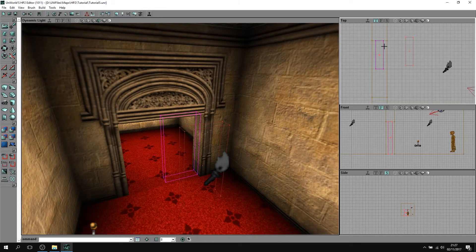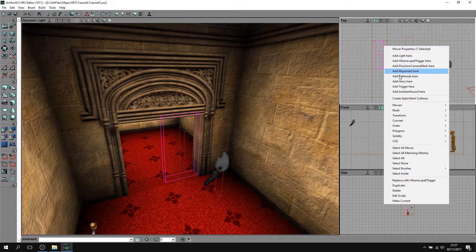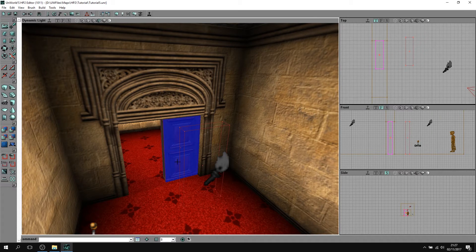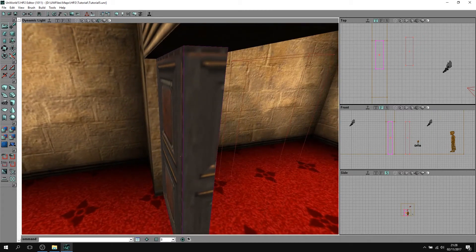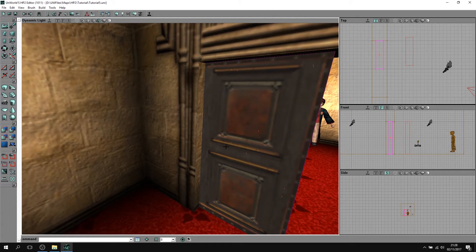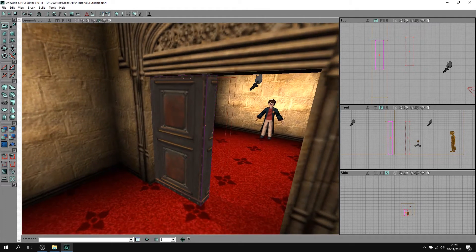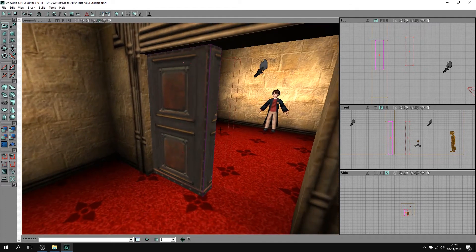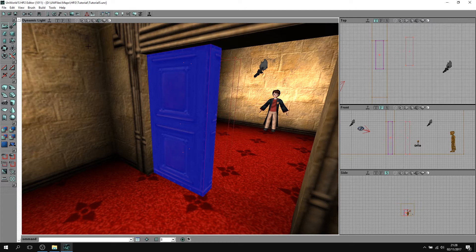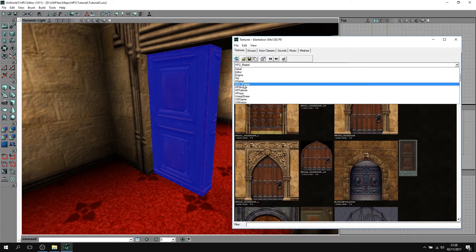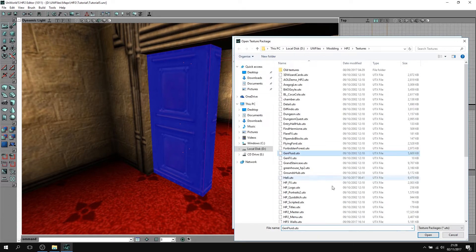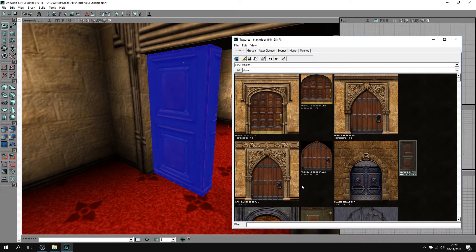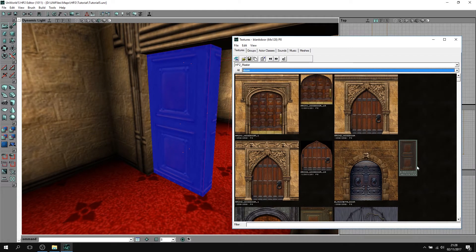Now you've got this nice mover here. What you want to do is right click, movers, show polys. Now yours might not look like this - it looks like this for me because I already did this before. What you basically need is if you select all the surfaces, if you click on one and do shift B, it highlights all of them. Then you can go to your texture browser, open HP2 master from your textures folder, which is here. HP2 master, there we go.